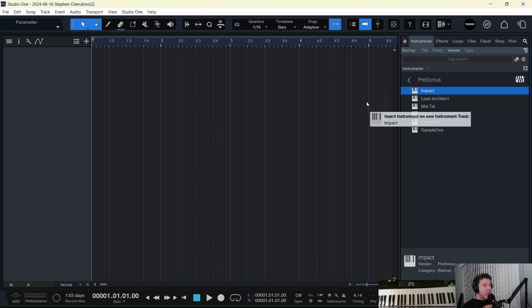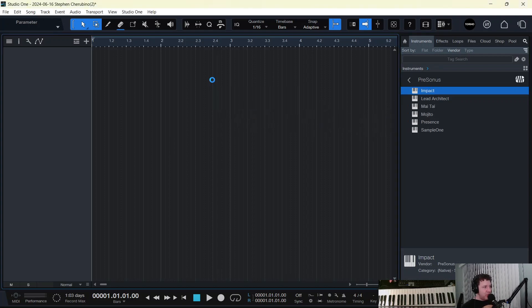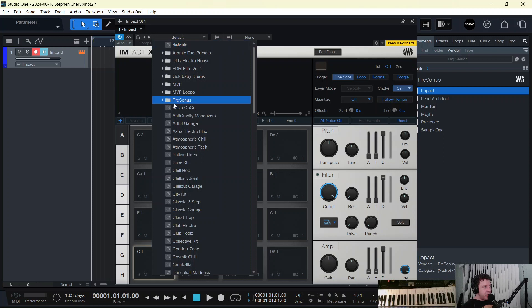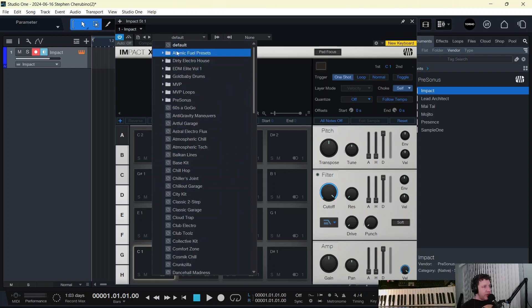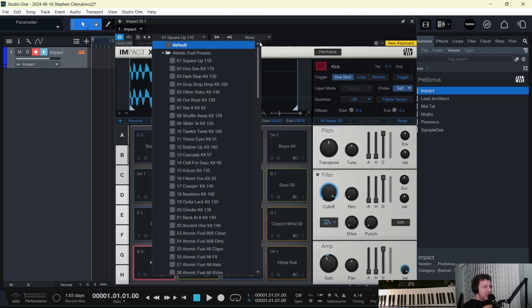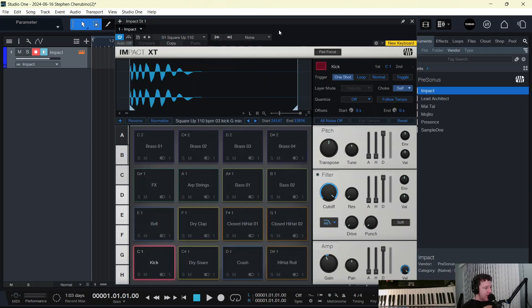If you bring Impact into a track and then you look at your presets for Impact, and let's just say you're using one of the packs that Presonus came with, Atomic Fuel Presets, and you pick a kit, you got a kit picked. It's drums, everything. All right, chill.